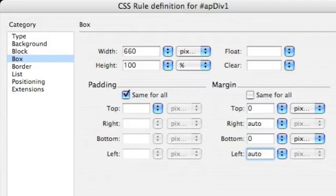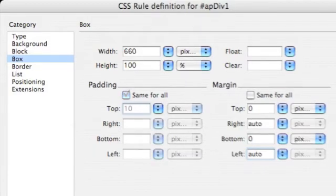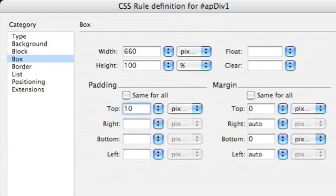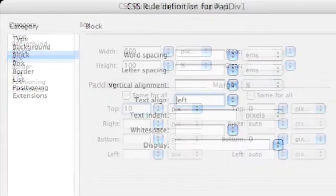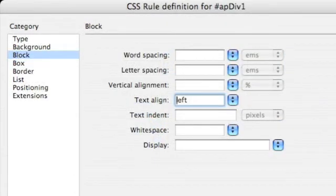And when you've done that we're going to work with the margin. And what we're going to do is set the top to 0, the right to auto, the bottom to 0, and the left to auto. And then when you're done with the margin set the padding top to 10.